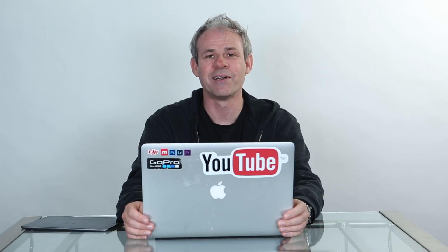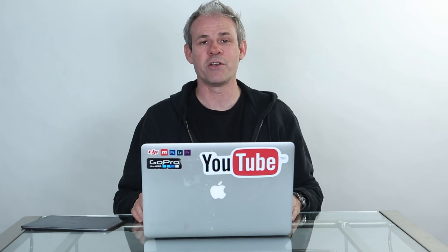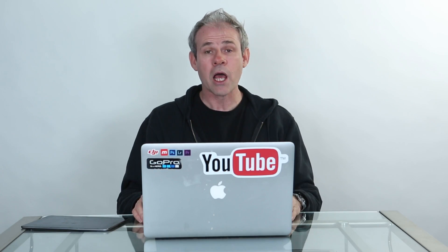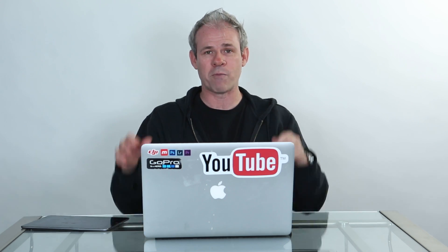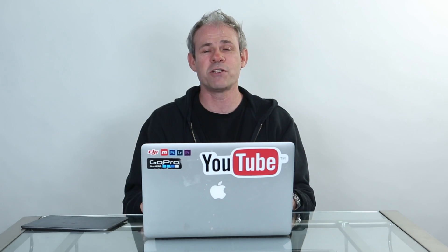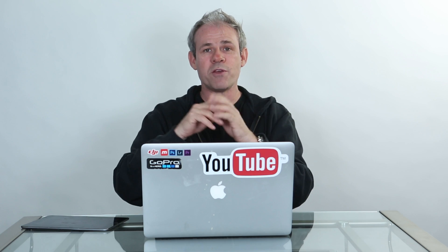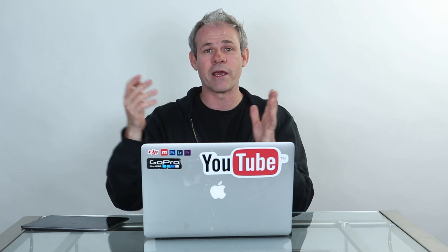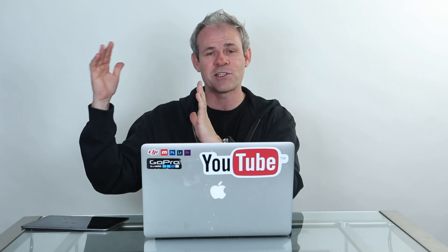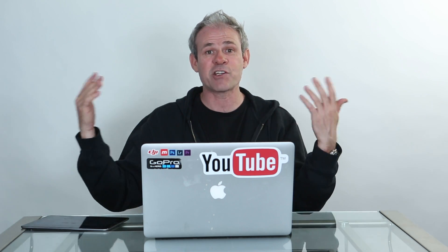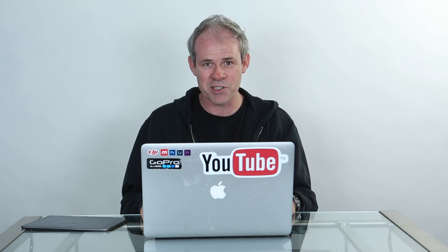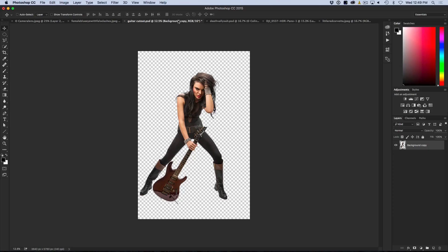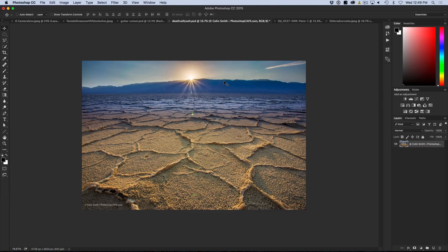So the second thing that we're going to look at, number two, is going to be Show All. So you may or may not be aware that when you have your canvas which is the area that you see and around it is known as a pasteboard, when you expand an image or a layer and it goes outside those bounds, it doesn't cut it off, it actually exists in the pasteboard but you don't see it. So here we go, we've got a picture, it's a portrait and then I'm going to grab a landscape and maybe we want to composite the two together.